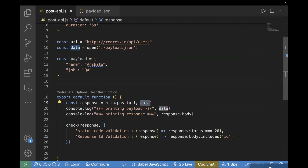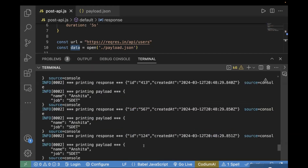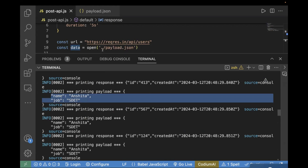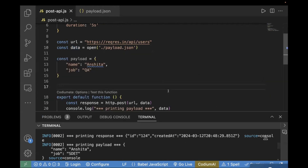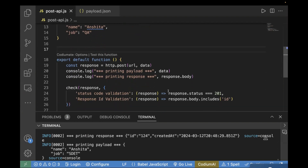Let's go to the terminal and see. In this case, when we print our payload, we will see the job role is different from before. Let me run this command. You can see name is Anshita and job is 'estate', which means it is actually picking the payload from payload.json. This way you can pass payload from a different file and validate the response.